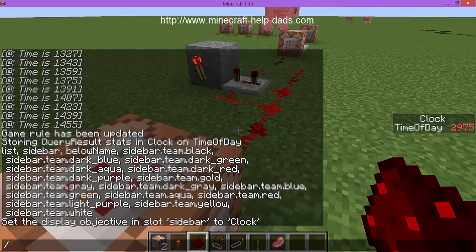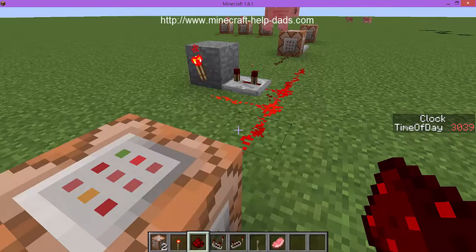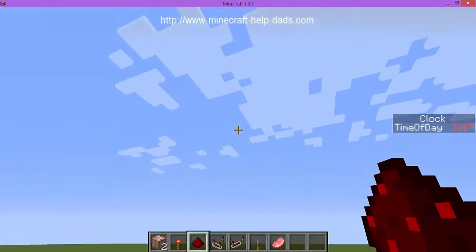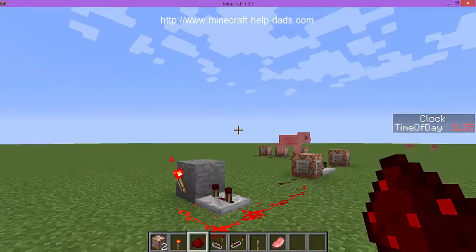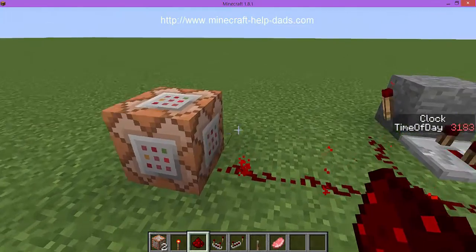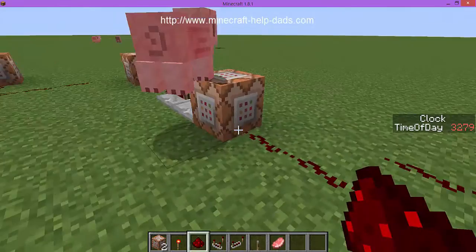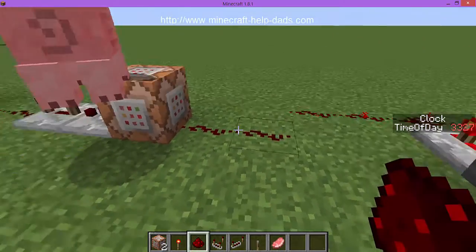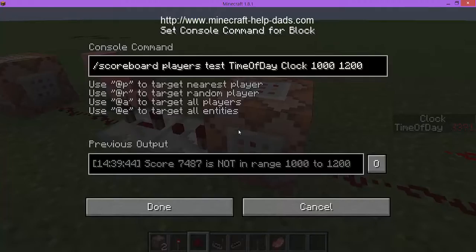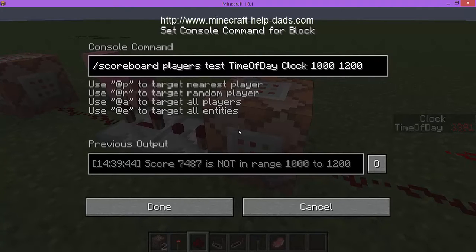The sidebar is showing 2900 right now. You can look up what each value corresponds to in terms of time of day - every value maps to a sun position. Now I've got another command block that's not connected yet, but it will be powered. It uses 'scoreboard players test' on the player 'time of day' to check if the clock value is between 1000 and 1200.